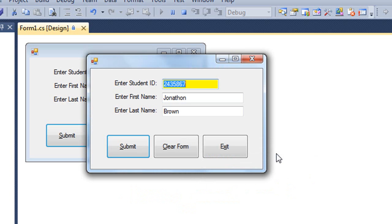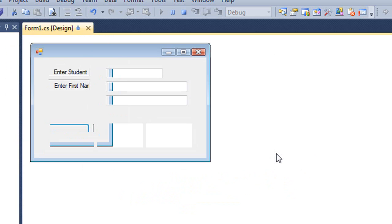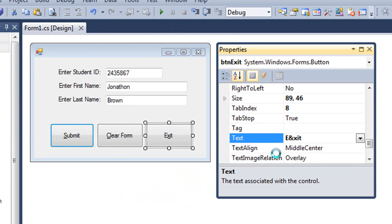If I do an ALT C, that clears the form. And if I then do an ALT X, that closes my application. So those all work.